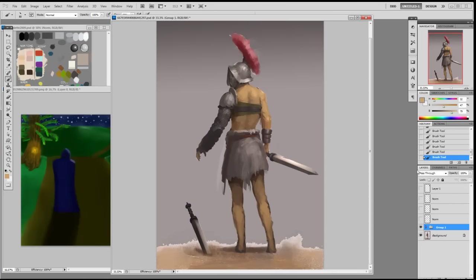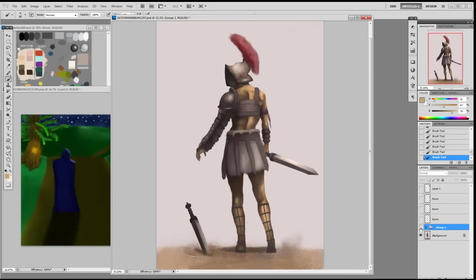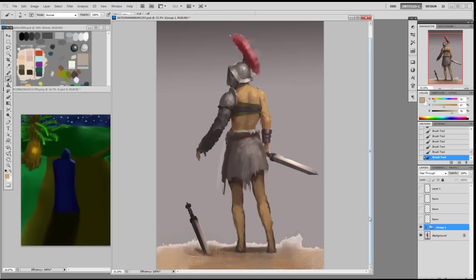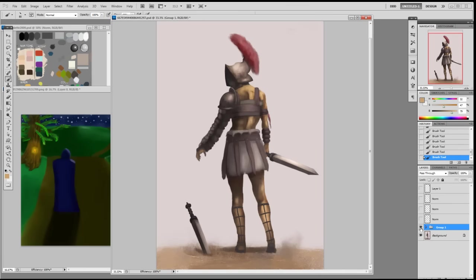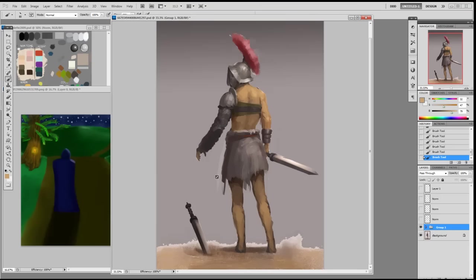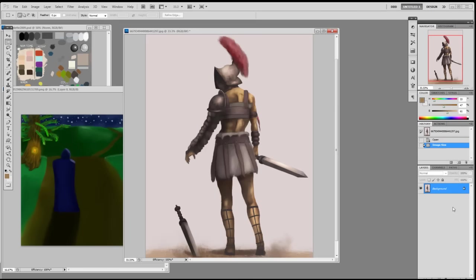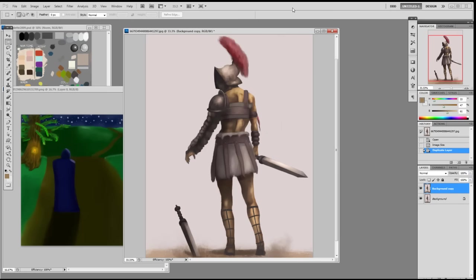This week I'm painting over this gladiator. There are a lot of things that need to be fixed — the lighting was going in the wrong direction. I spent about 25 to 30 minutes fixing the lighting and it's still not quite finished, but you'll get some ideas. Let's get started.